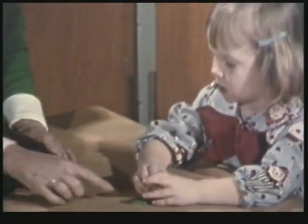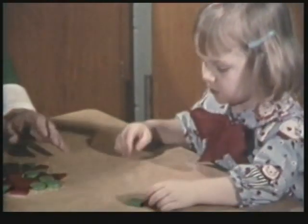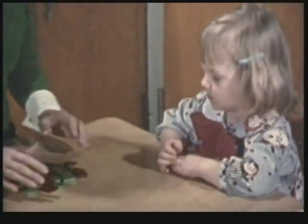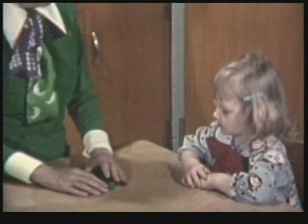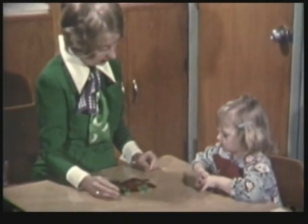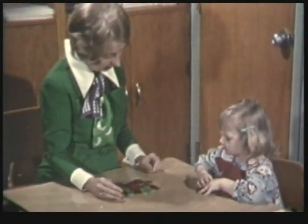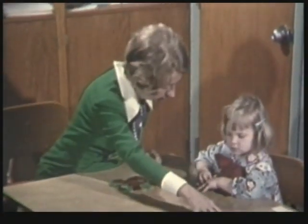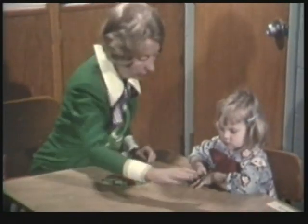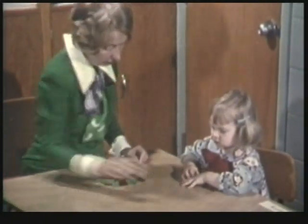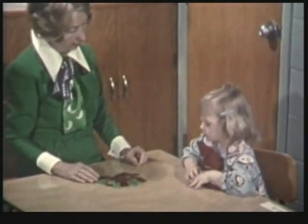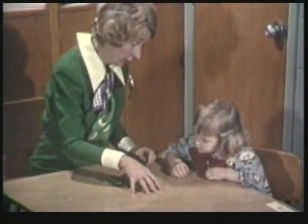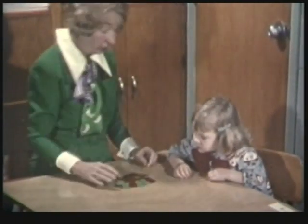Dr. Lavatelli begins with some classification tasks: 'What I'd like you to do is put all the things that are like one another in some way here, those that are like one another but in a different way here, and those that are still different over here.'